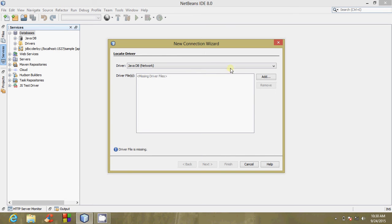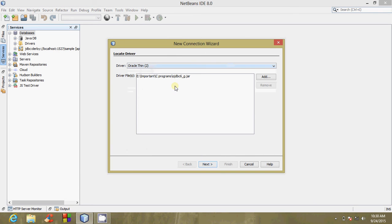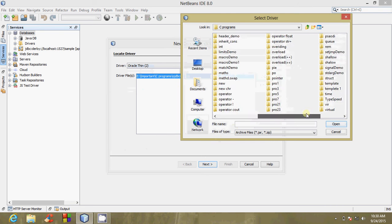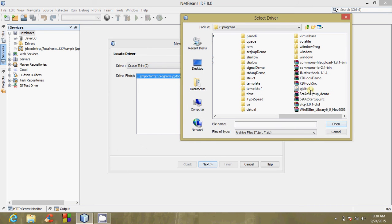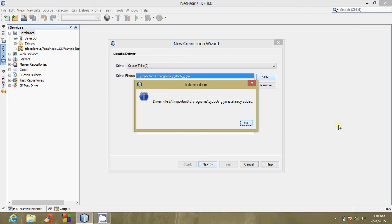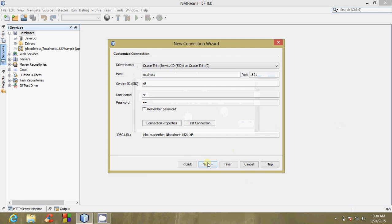The driver should be selected as Oracle 10. The driver file should be selected by clicking on Add, and you have to download the driver file. In my case, it is version JDBC6 underscore G. We click on Open. In my case, it is already added. This is the path. We click on Next.